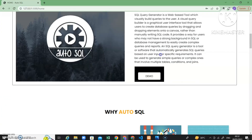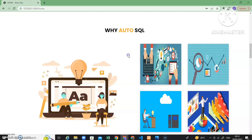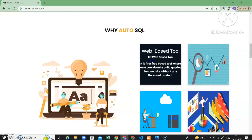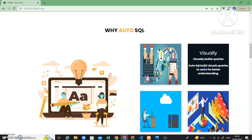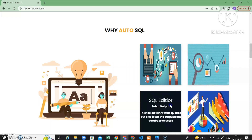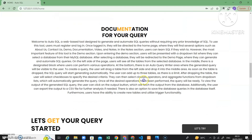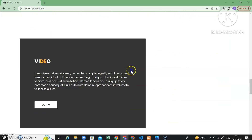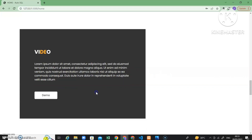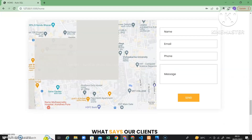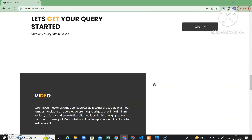There are certain features of this project. This is the first web-based tool — many tools are available in the market but all are desktop applications and licensed products. This is the first free web-based tool that helps users visually build queries, providing better understanding while generating queries. There is also an SQL editor, so this tool not only writes the query but also shows the output of the auto-written query. All joins, order by, group by are implemented here. There is also documentation, a video section, and a contact us page.